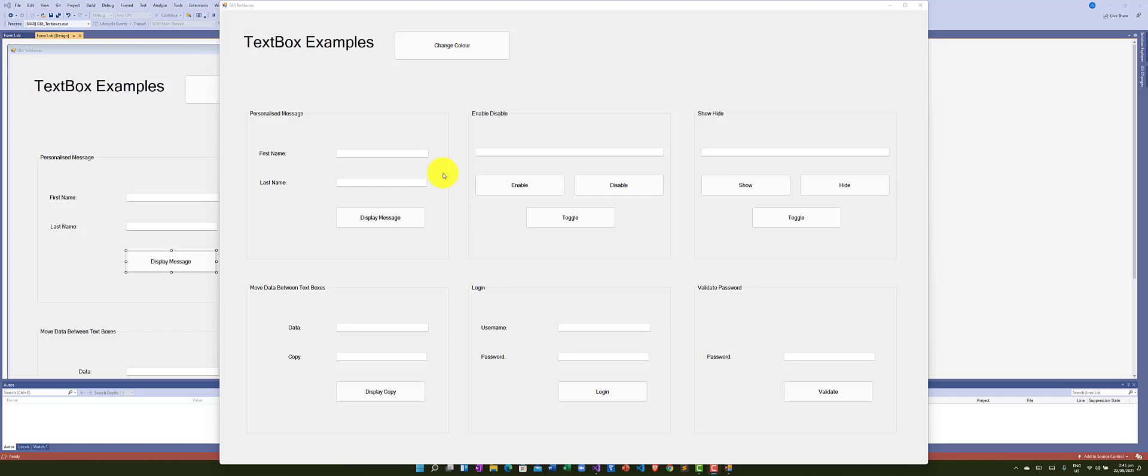In this tutorial, we're going to look at how we can take the data we type into text boxes, validate whether something's been typed in there or not, and then display a concatenated message.